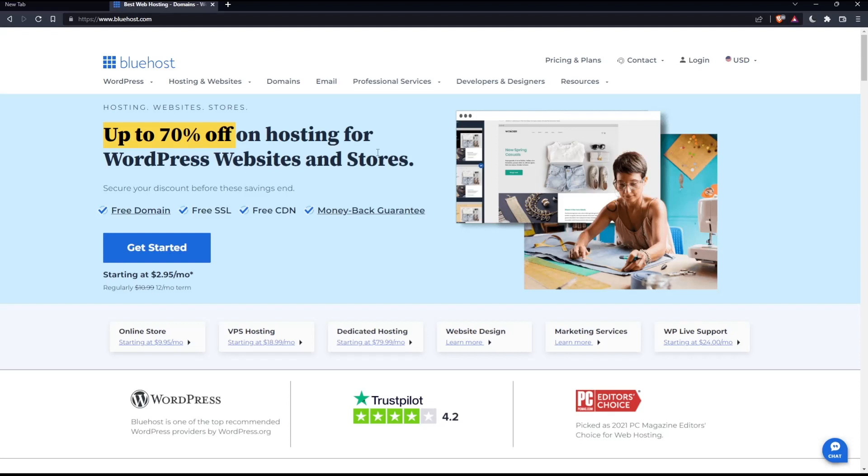If you want to log into your account and you already have it, simply click the login button at the top right corner. And if you don't have an account, you'll have to click get started, but this choice will get you to choose a plan and it's going to be a bit expensive because you will have to commit with them for one year.